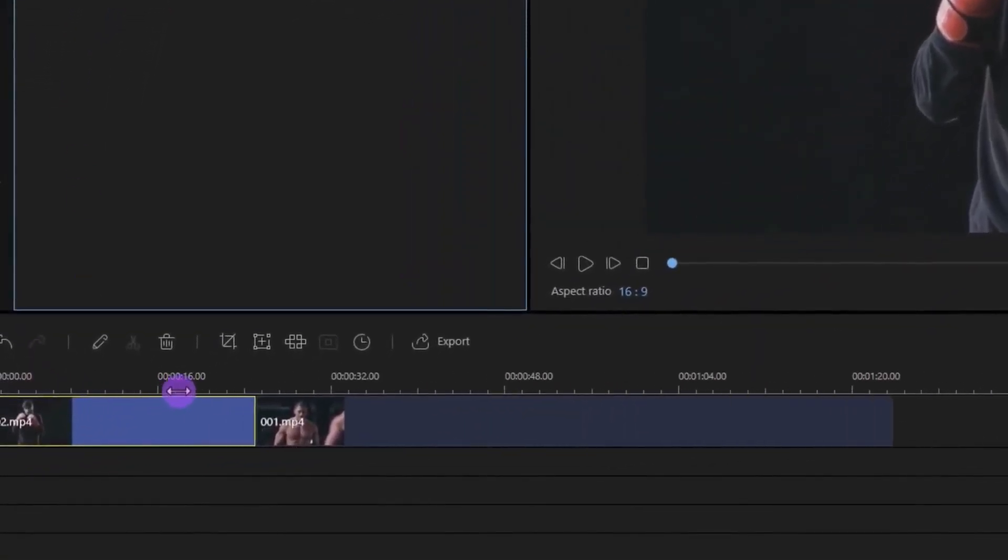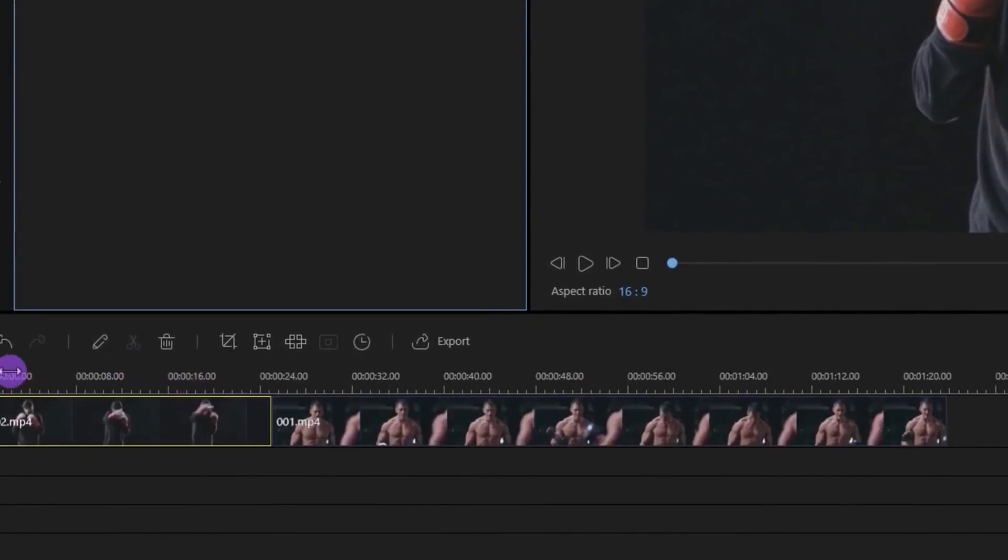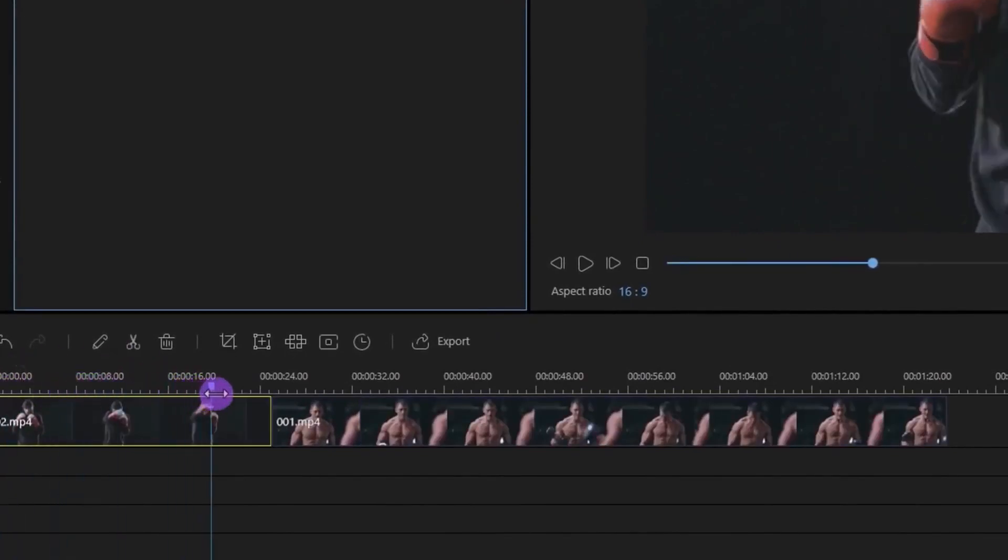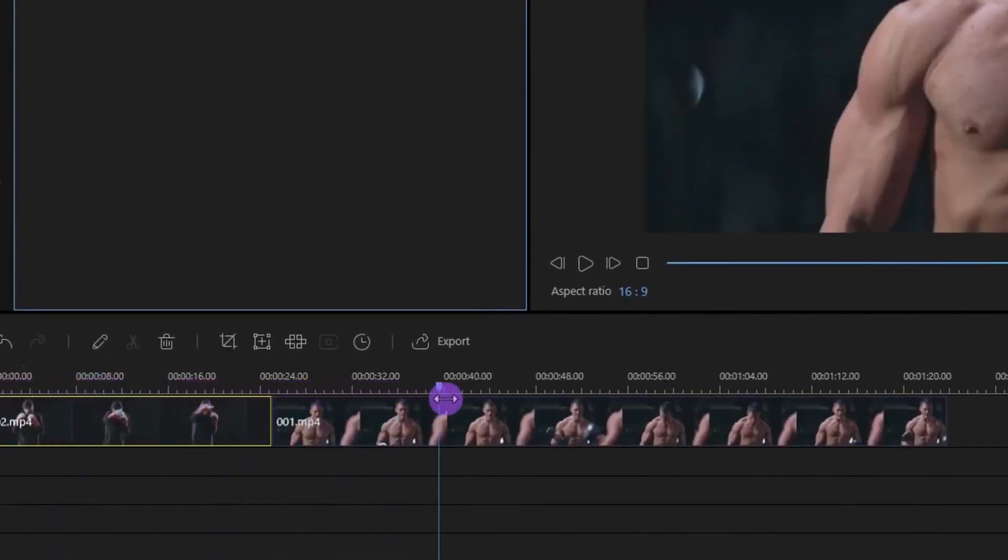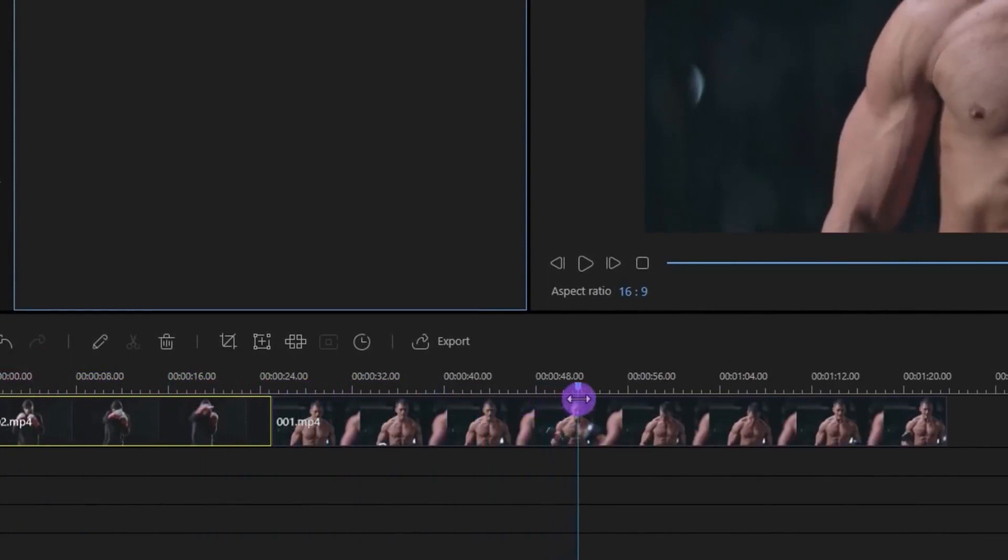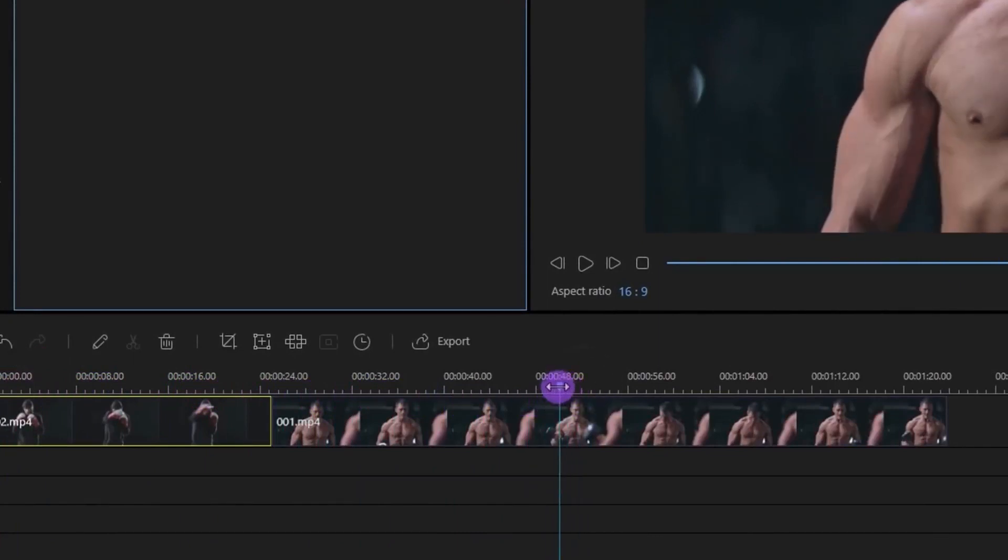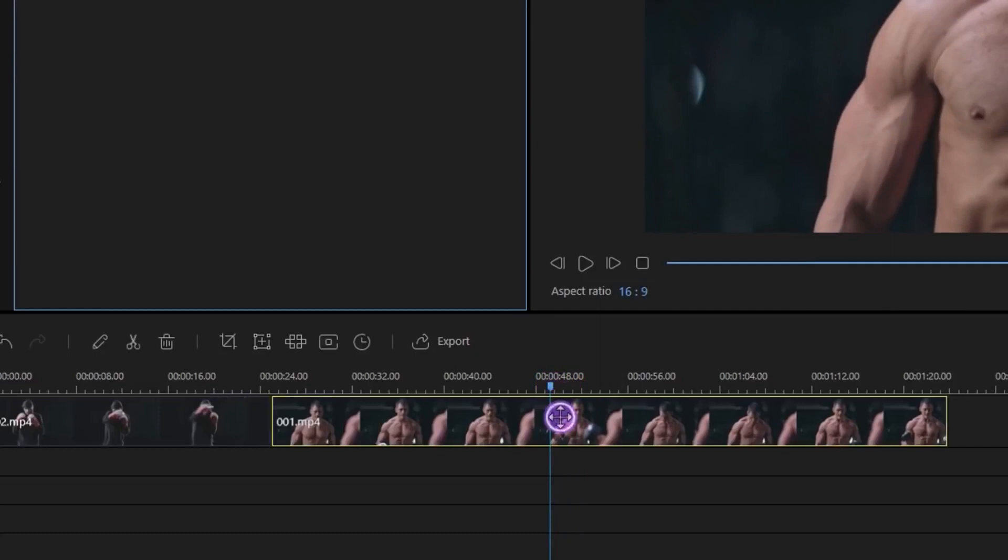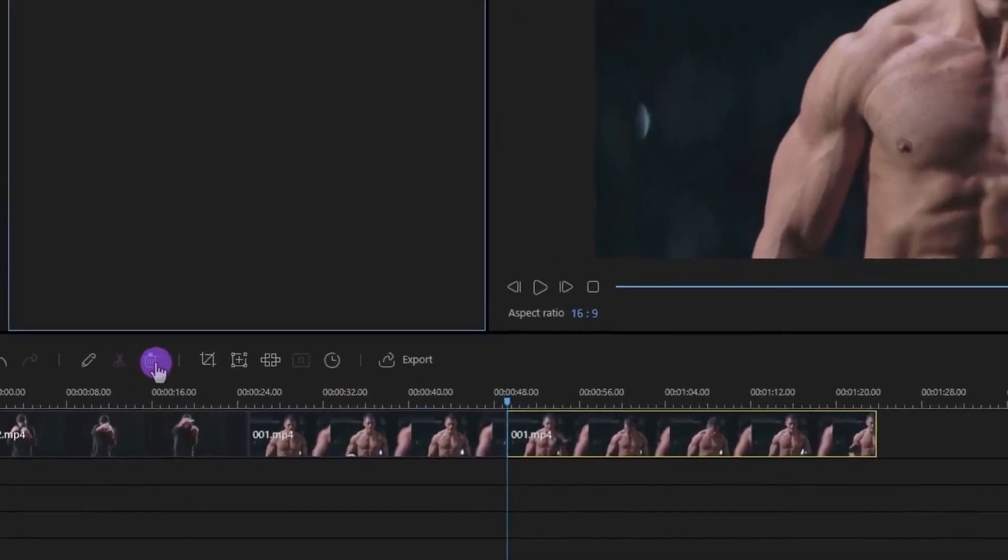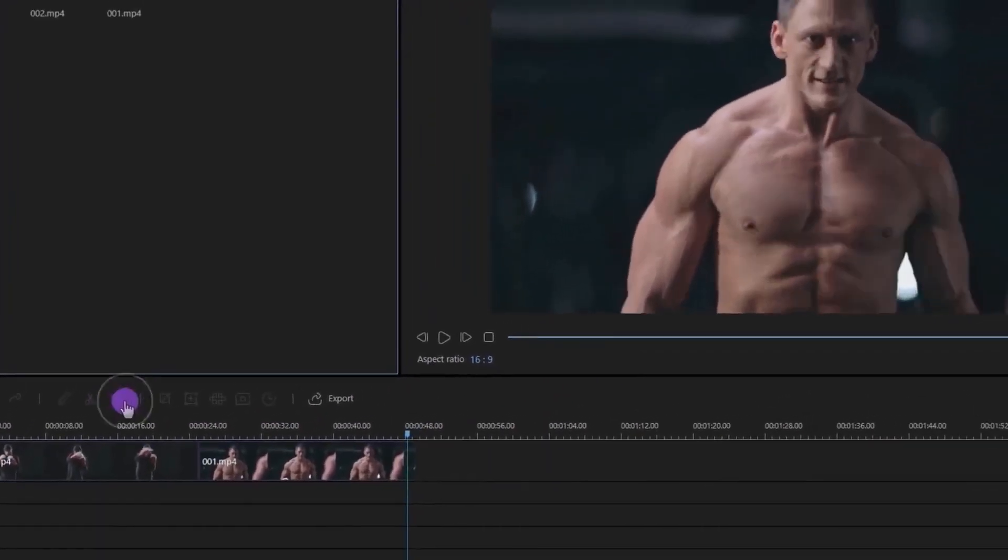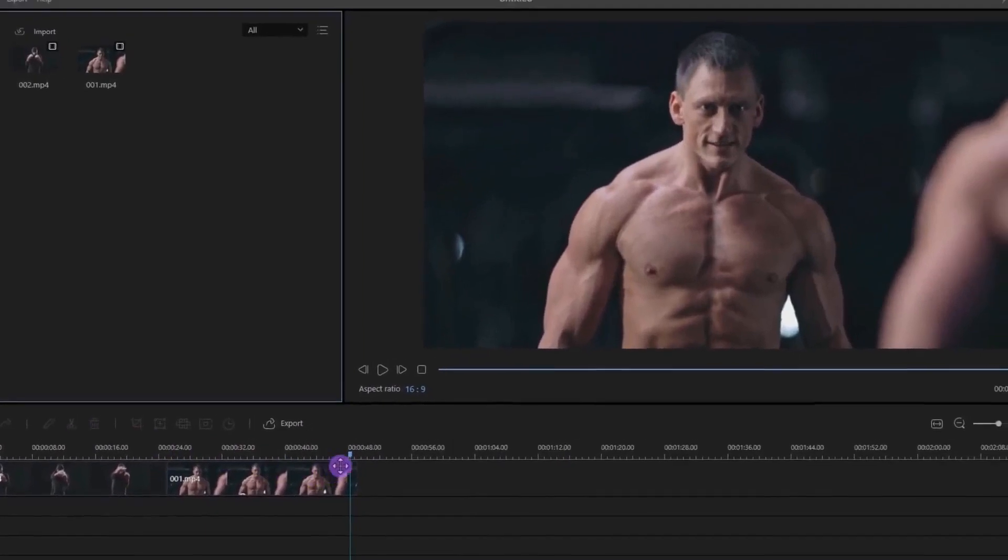This is how you check your video by dragging this playhead. Let's start with trimming the video. Go to the section where you want to cut your video and make sure to select it. Then go to the tools and click on this Split icon. After that, delete the rest part. Now the video has been trimmed out.